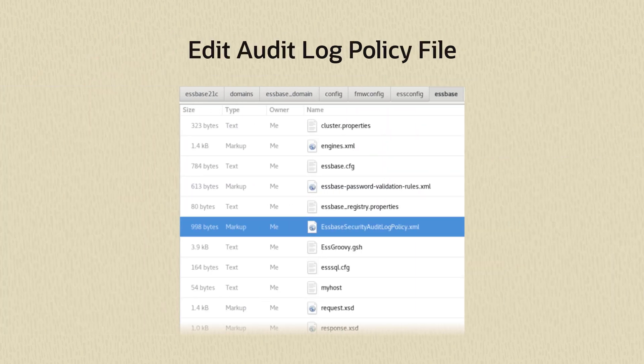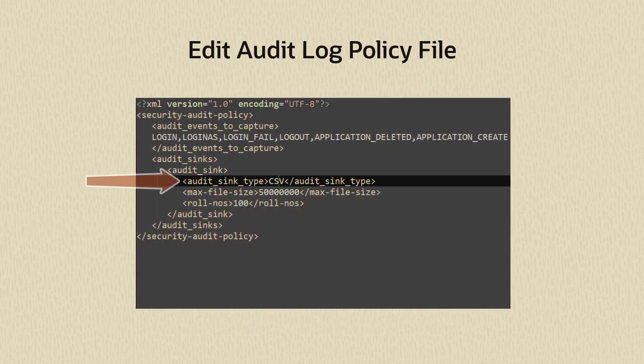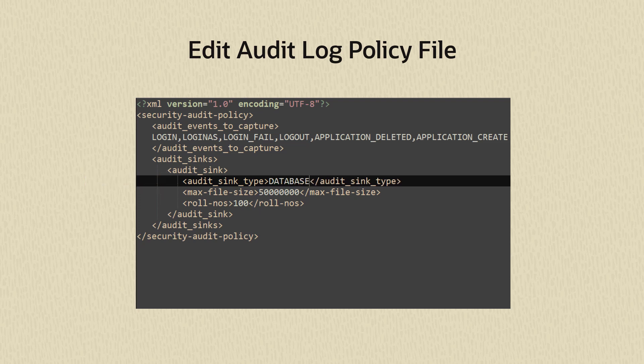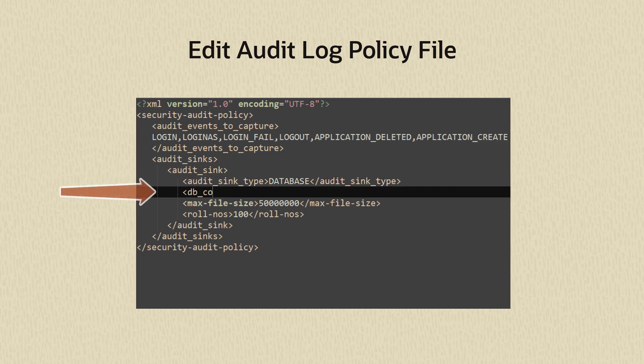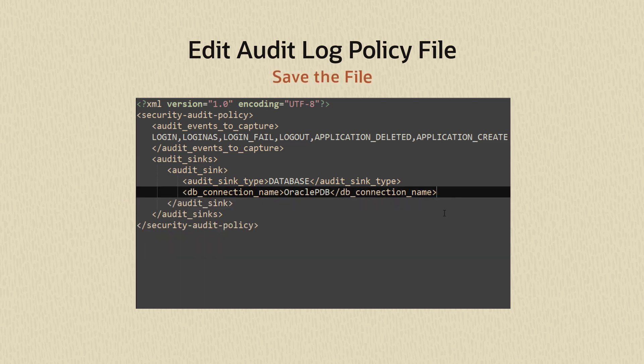Go back to the audit policy file and open it for editing. Change the audit sync type from CSV to database. Add a dbConnectionName parameter to the audit sync. For the value, enter the global connection name. Save the file.